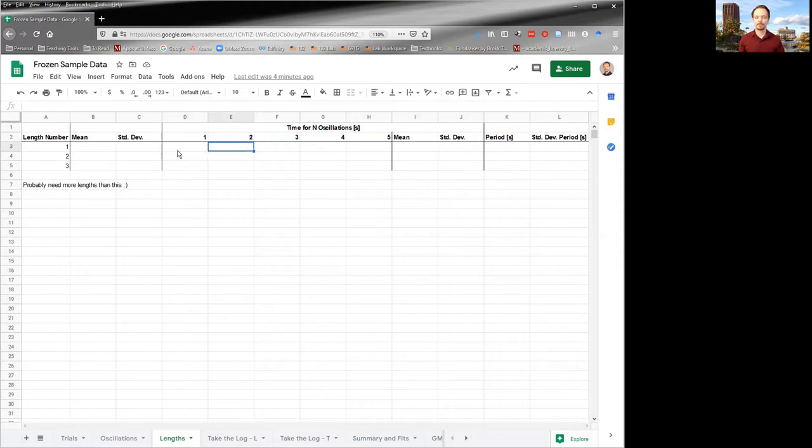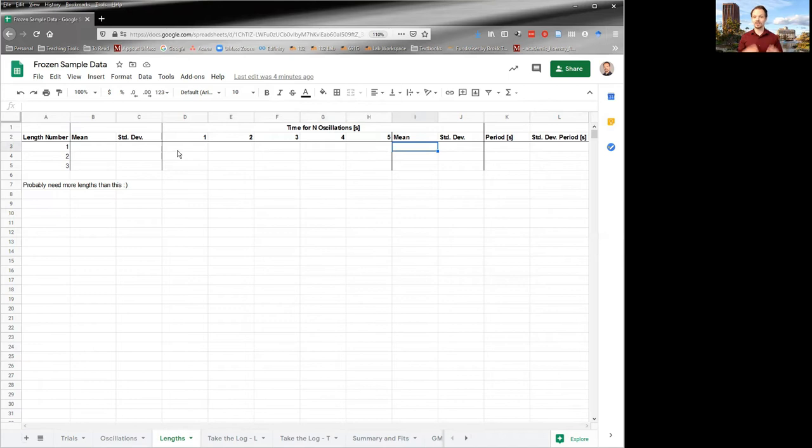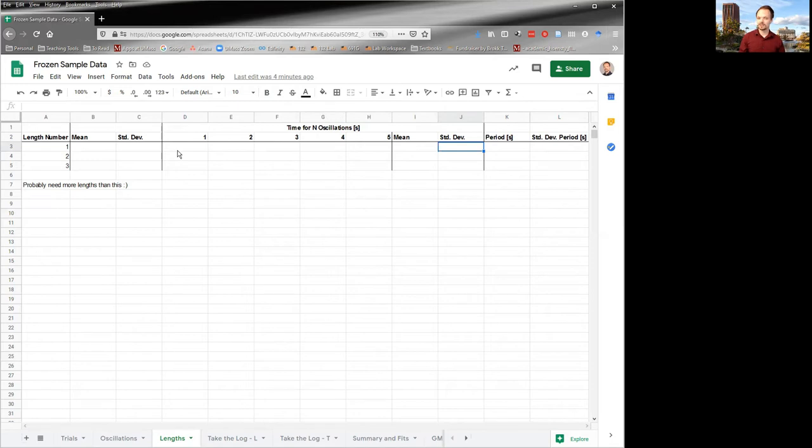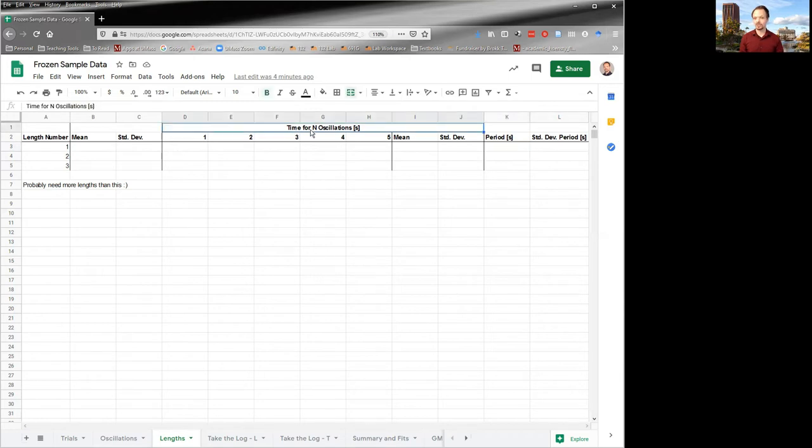And you've determined the number of oscillations, you get a time. You repeat the same number of oscillations for your second trial, you get a time, and so on and so on. And then you get a total time for that number of oscillations averaged and the standard deviation in that total time. And then you can convert to period and the standard deviation in your period because you knew how many oscillations that you did.